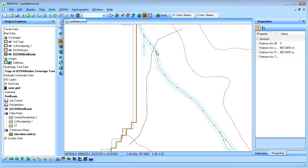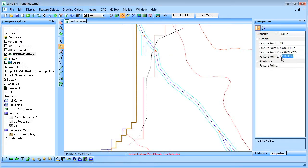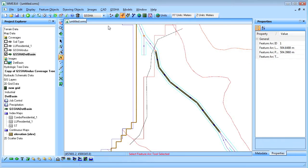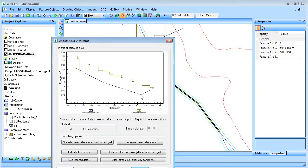A node is also created and reassigned an elevation that matches the grid cell that it is in. Since the node elevation was changed, the stream arc upstream of the node needs to be smoothed out to eliminate adverse slopes.